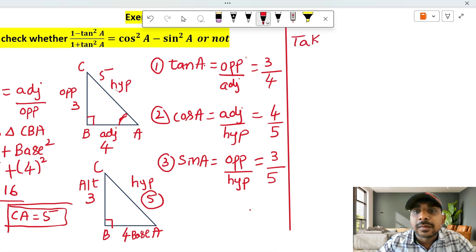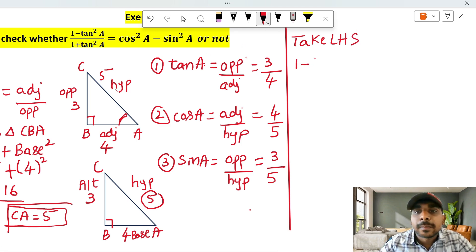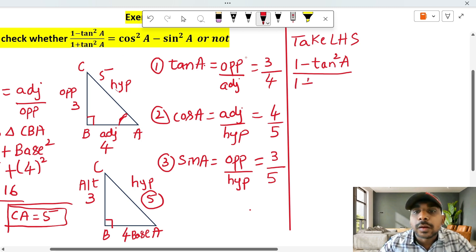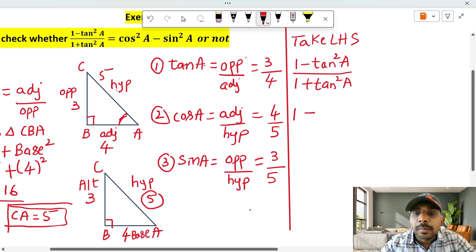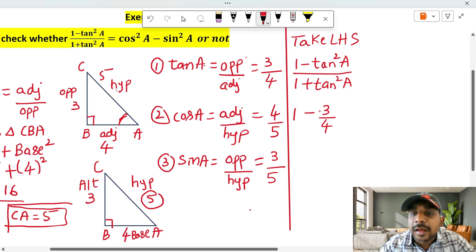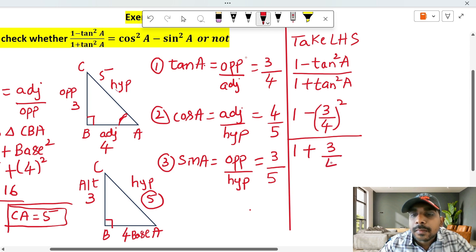Take LHS: LHS is equal to 1 minus tan square A, whole divided by 1 plus tan square A. Now substituting tan A value, which is 3 by 4: 1 minus (3 by 4) square, whole divided by 1 plus (3 by 4) square.